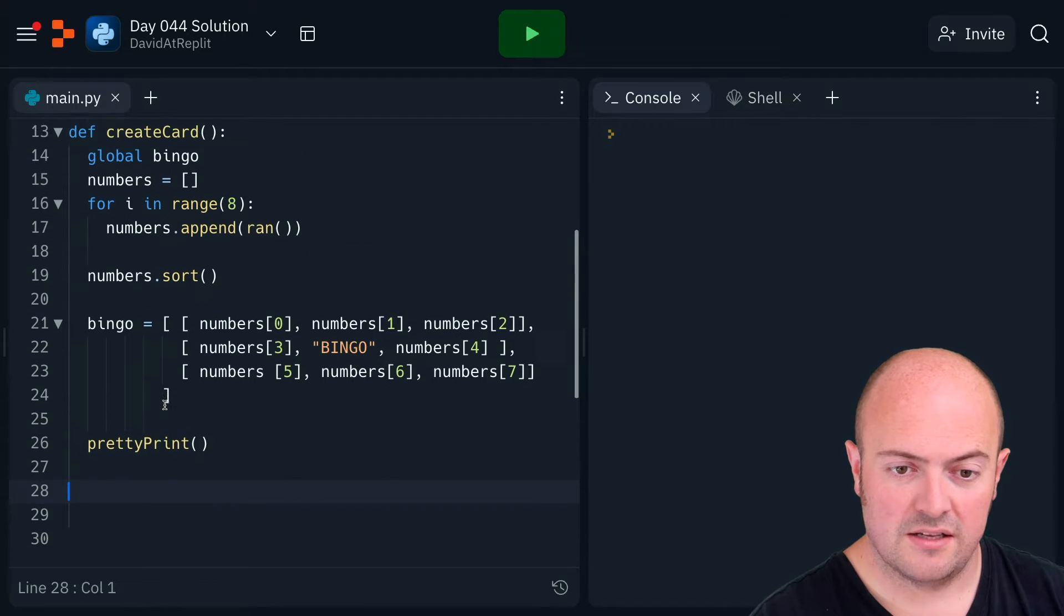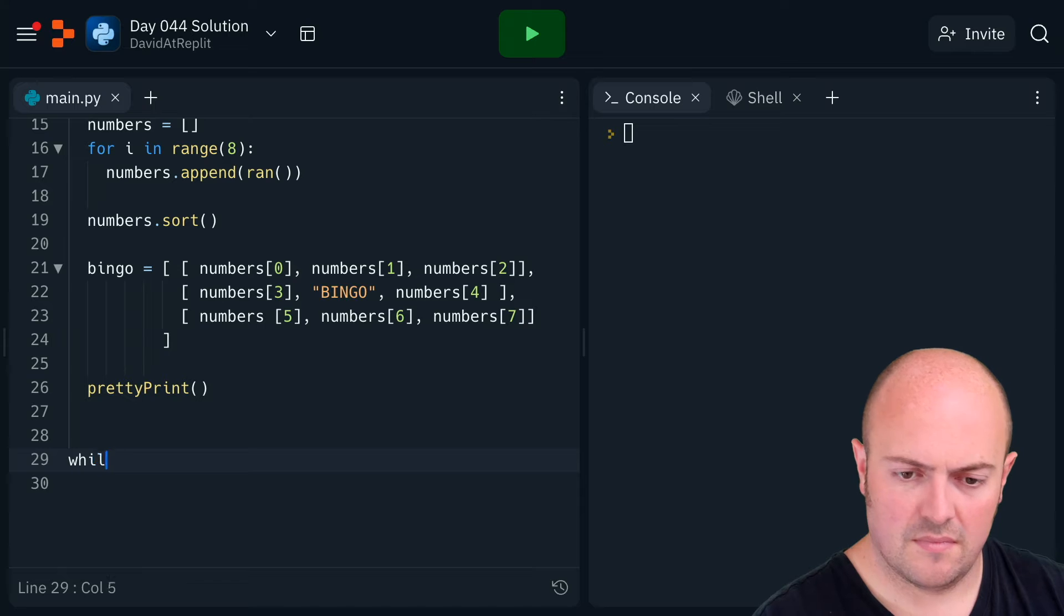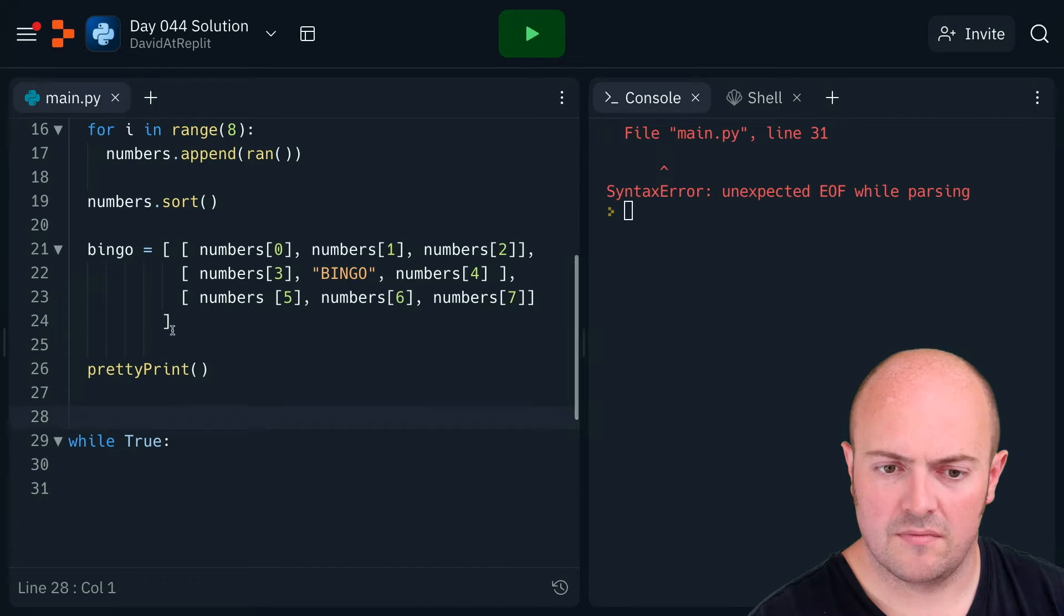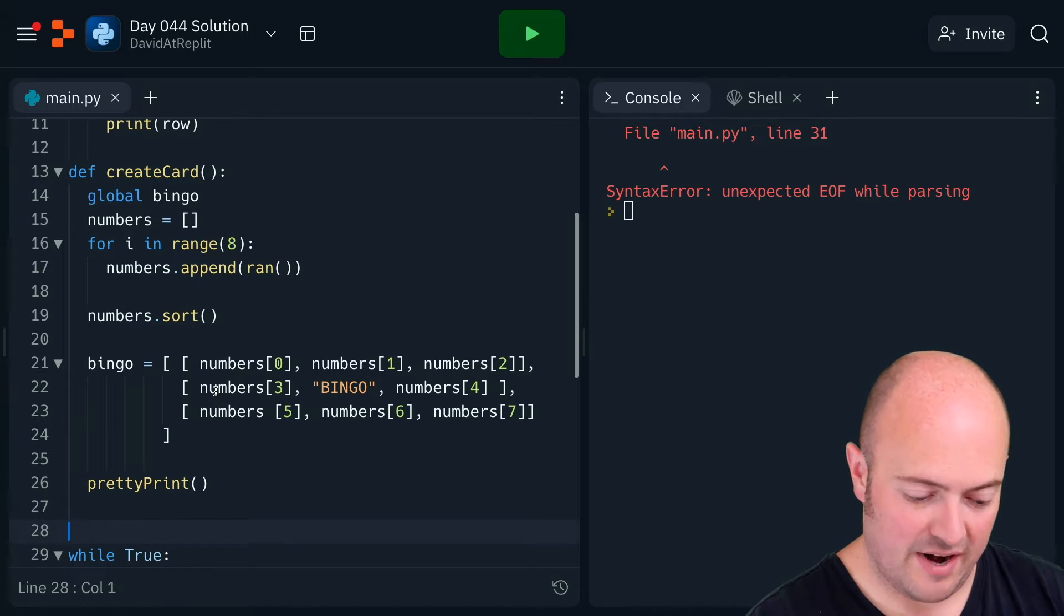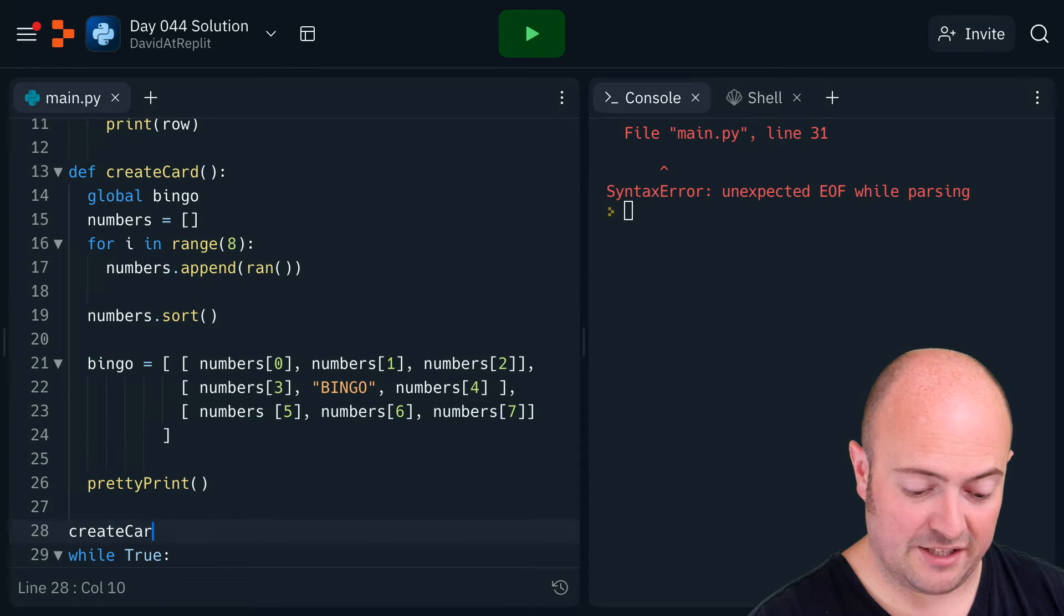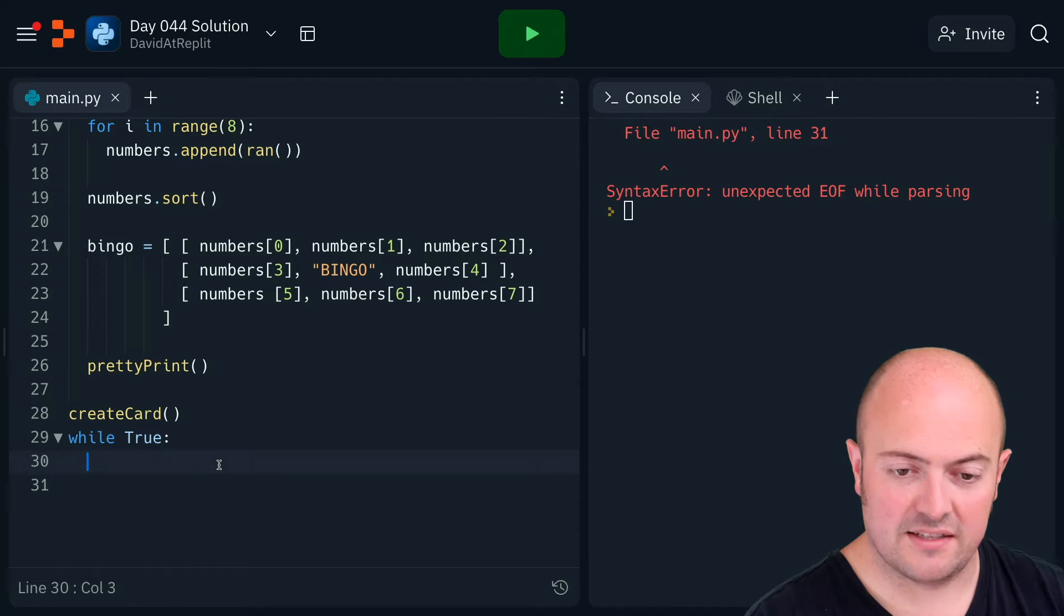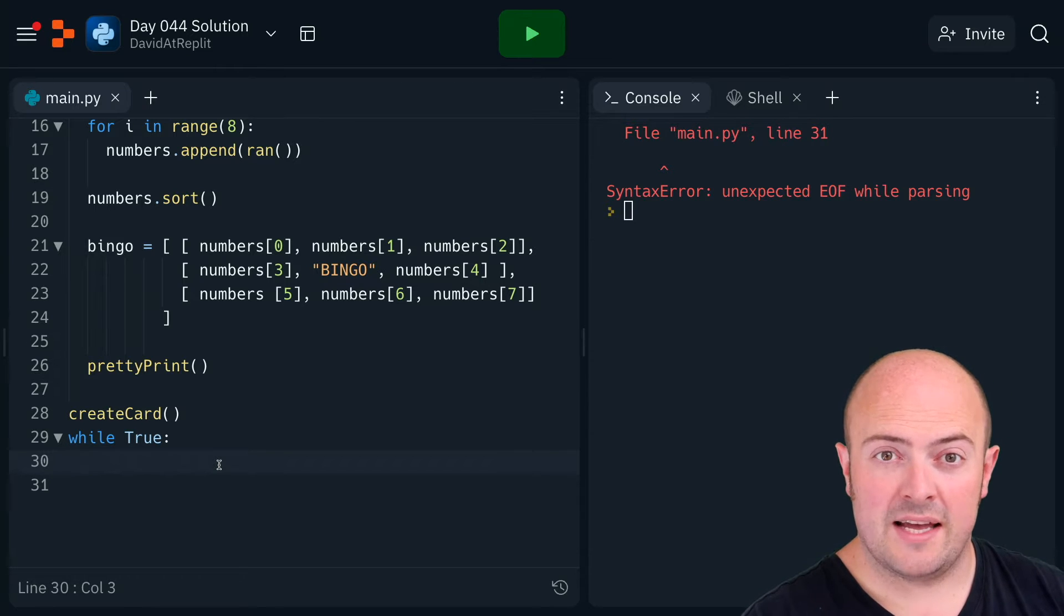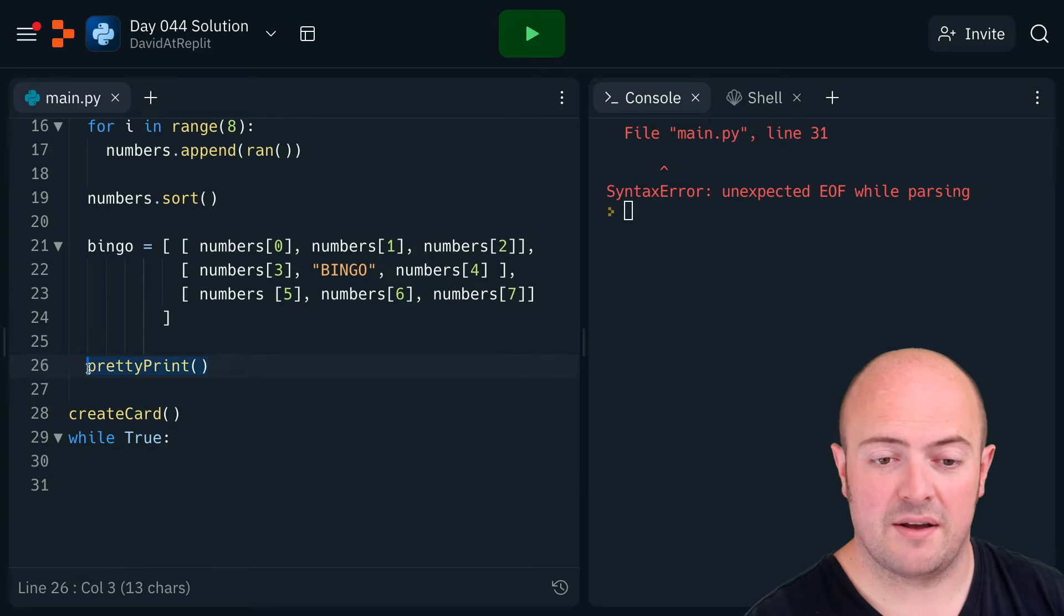We've got our bingo card printed out. Let's make our while true. Hold on, let's actually call our create card option—we're not actually doing that at the moment. And then let's get on with this. So first job in here would be to prompt the user. Well actually no, the first thing to do here would be to print out the card.